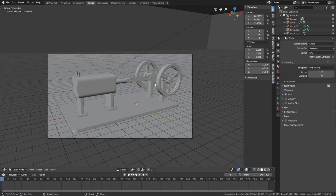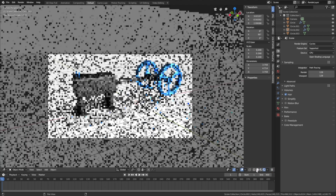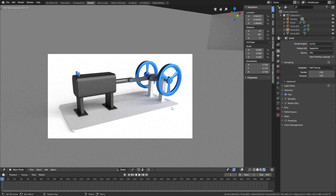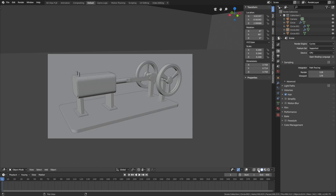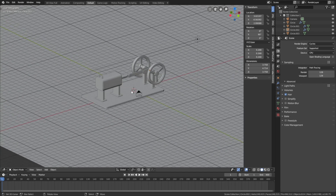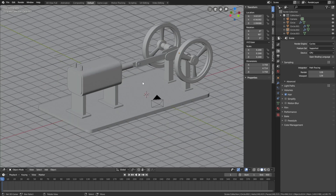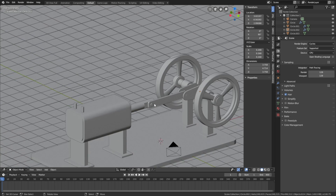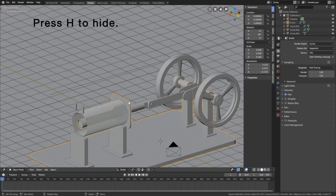Here we have the engine, and when we go into rendered view you can see that we already have the materials and the lighting setup. So let's get straight into the rigging. Let's go back to solid view and we're going to start off by hiding all of the objects that will not be connected to the armature. Press H to hide.